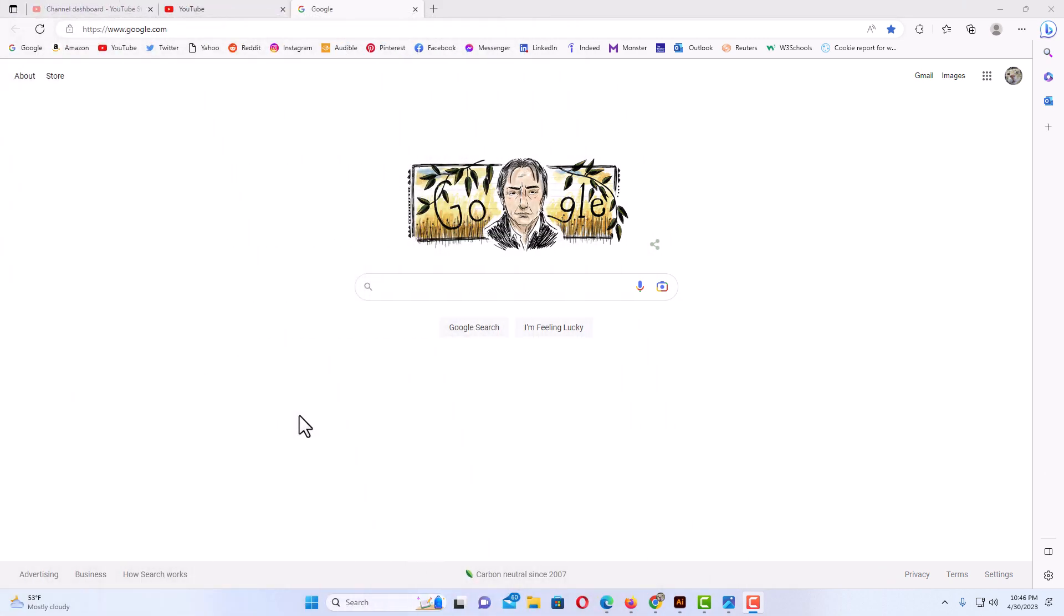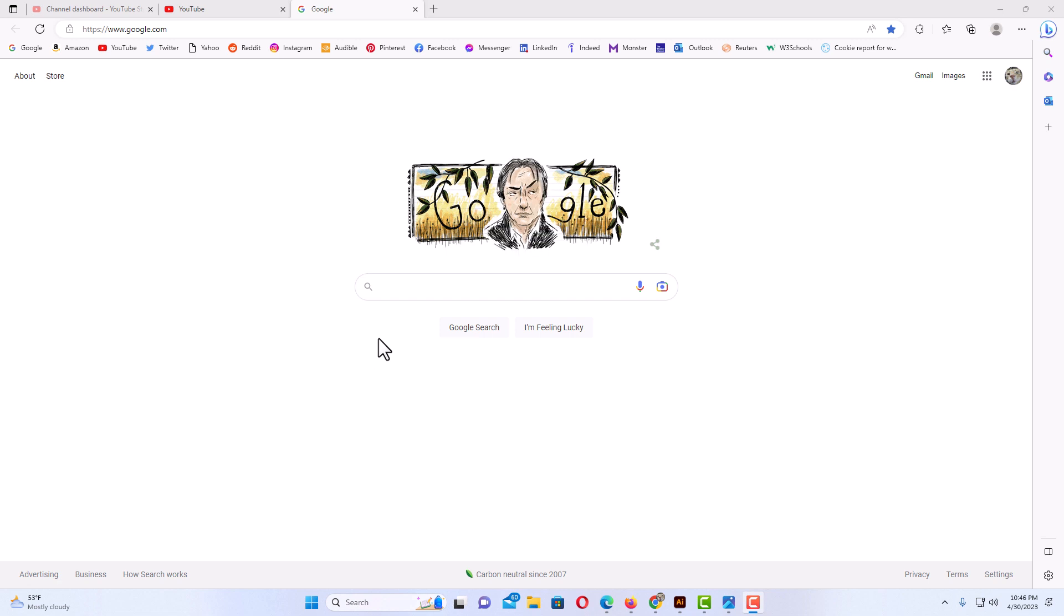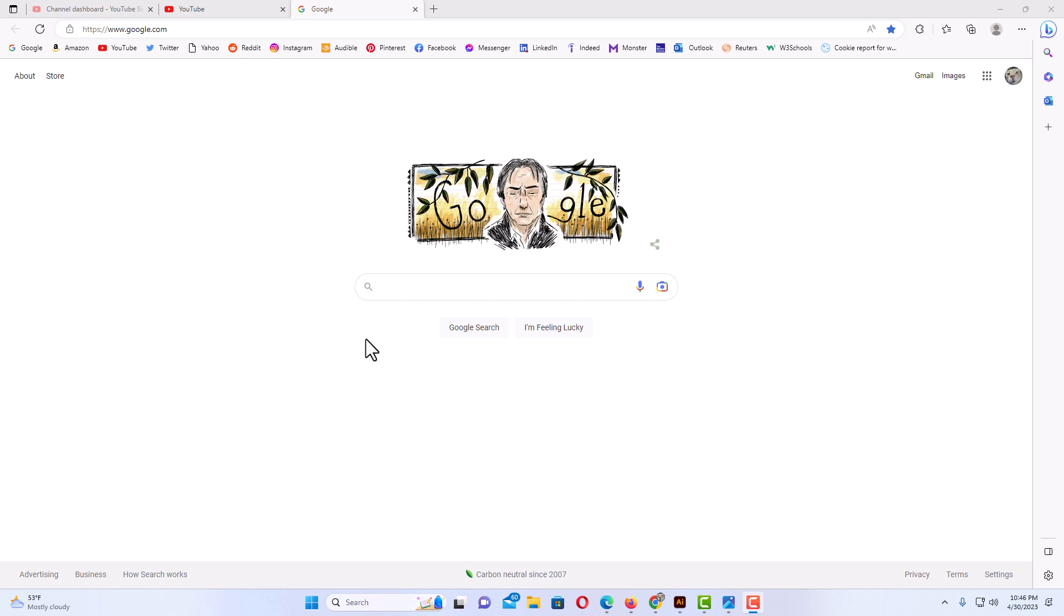I have the Edge web browser opened up now. To set a custom home page in the Edge browser, the first thing you want to do is navigate to the web page that you want to set as your home page. Say that I wanted to set this Google search web page as my home page.